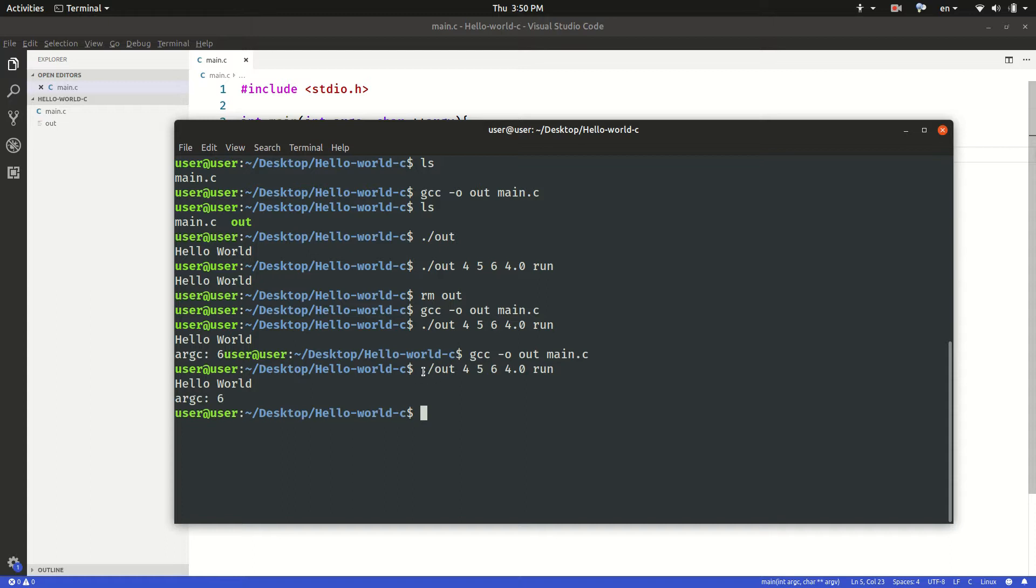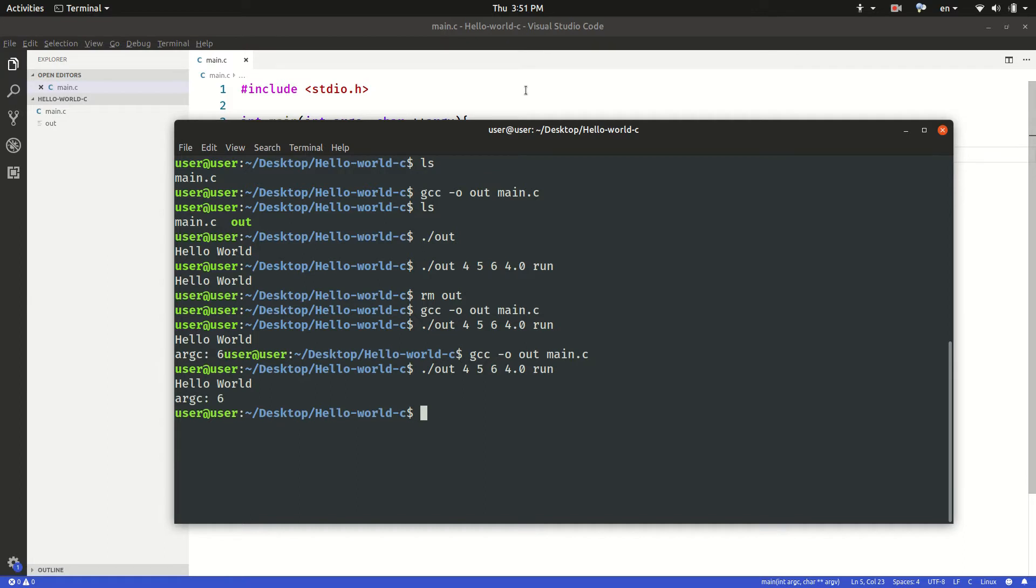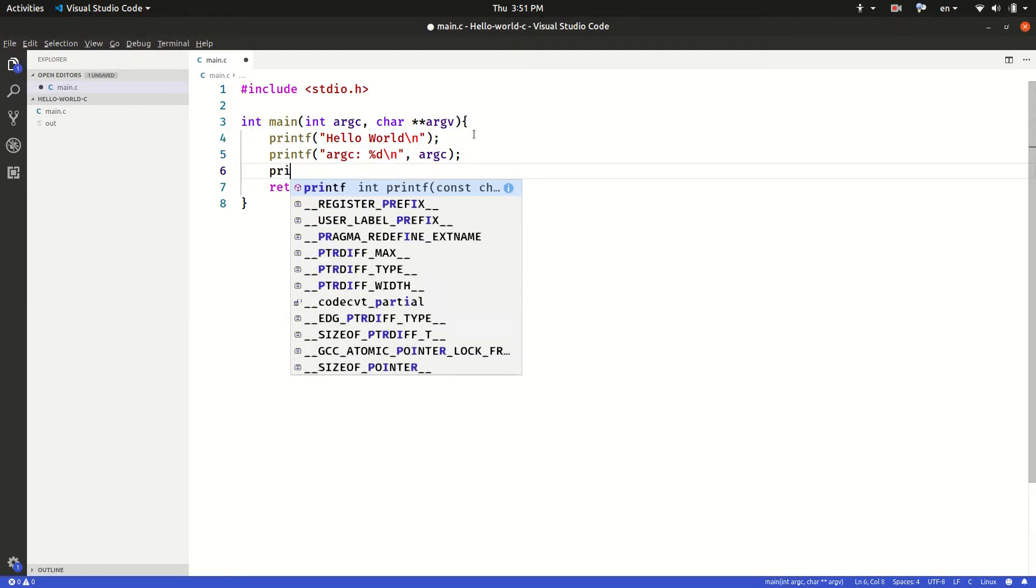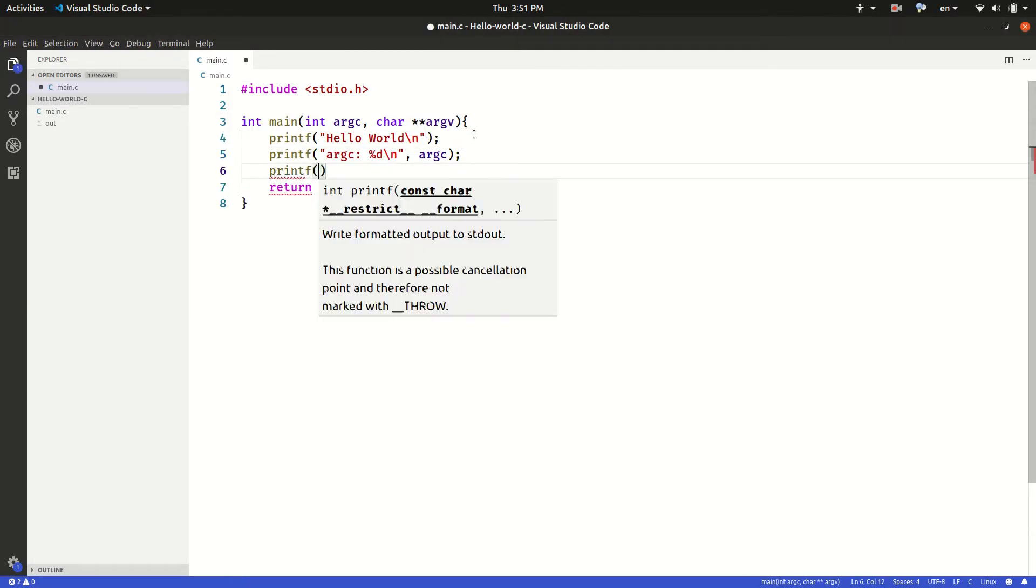So the first one is the program name which is zero. The second one is the argument input value which is four, so this has the index value one. The next one has index value two. The number six has index value three.